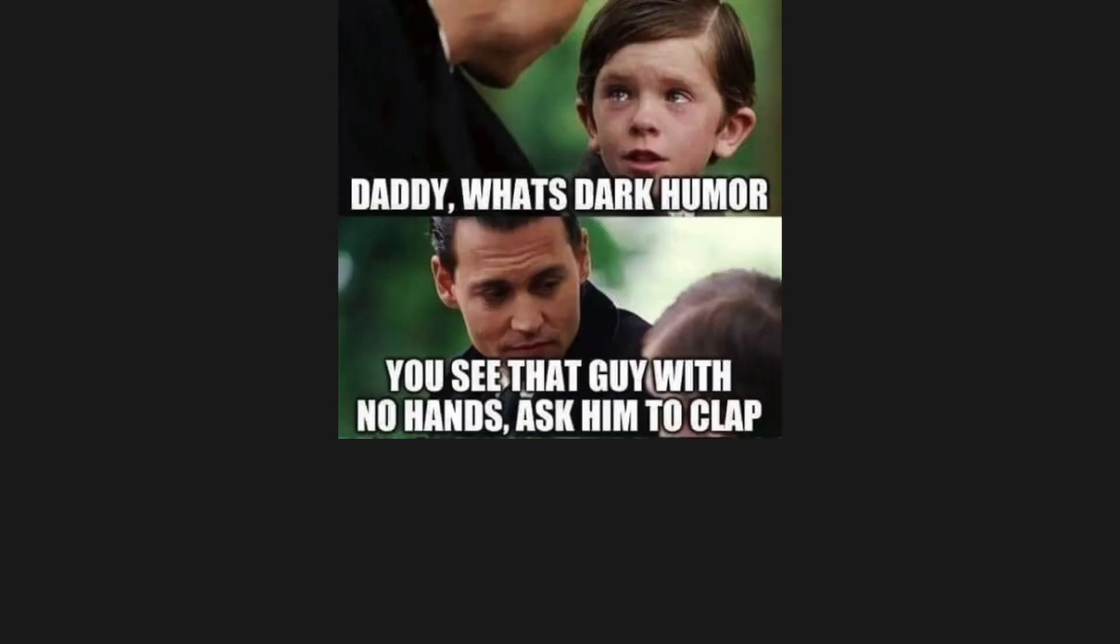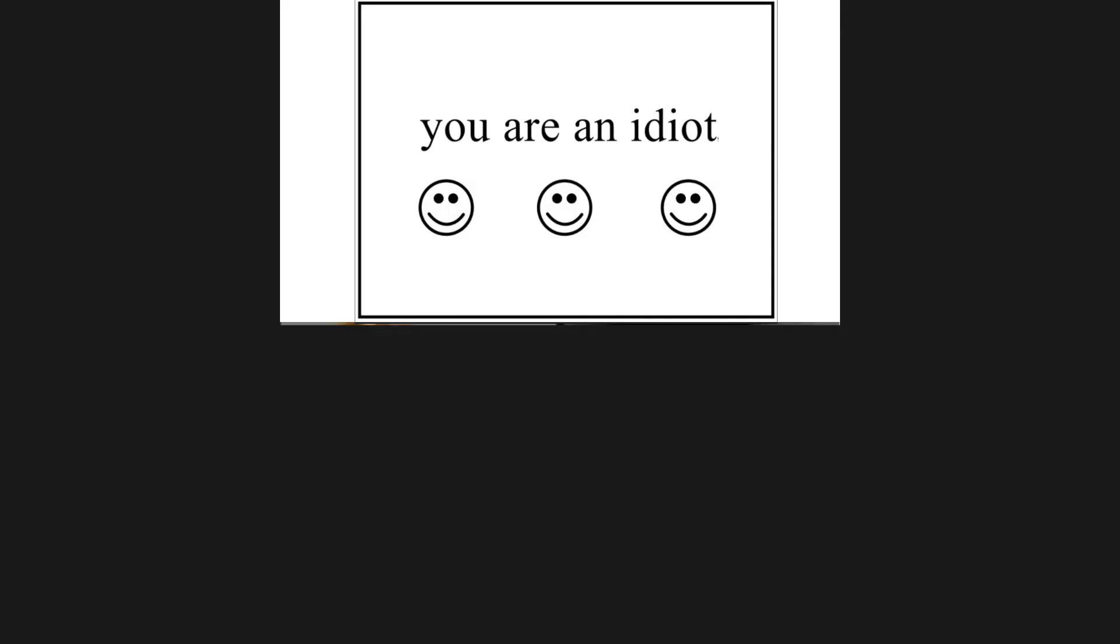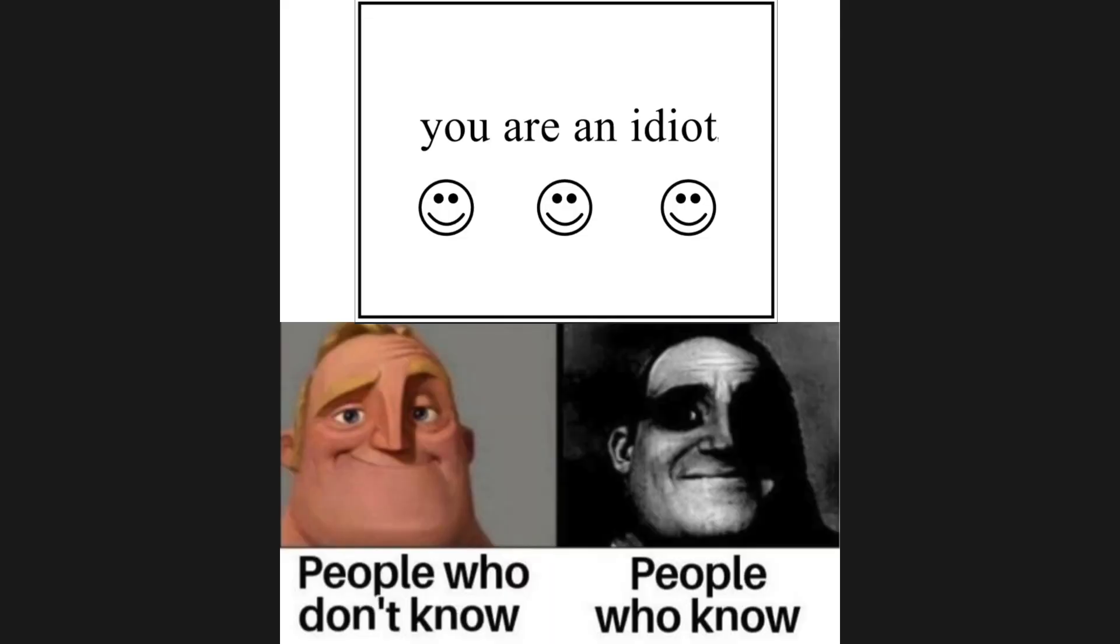Daddy, what's dark humor? You see that guy with no hands, ask him to clap. But I'm blind. You are an idiot. People who don't know. People who know.